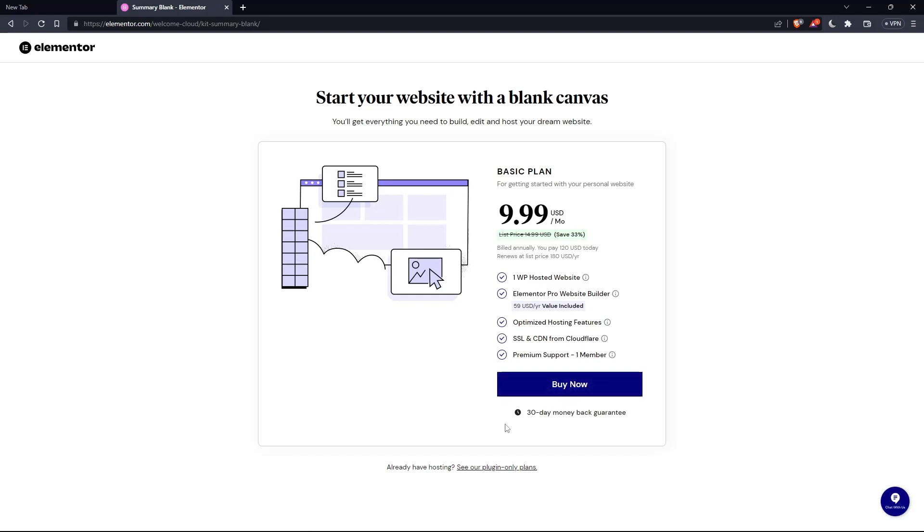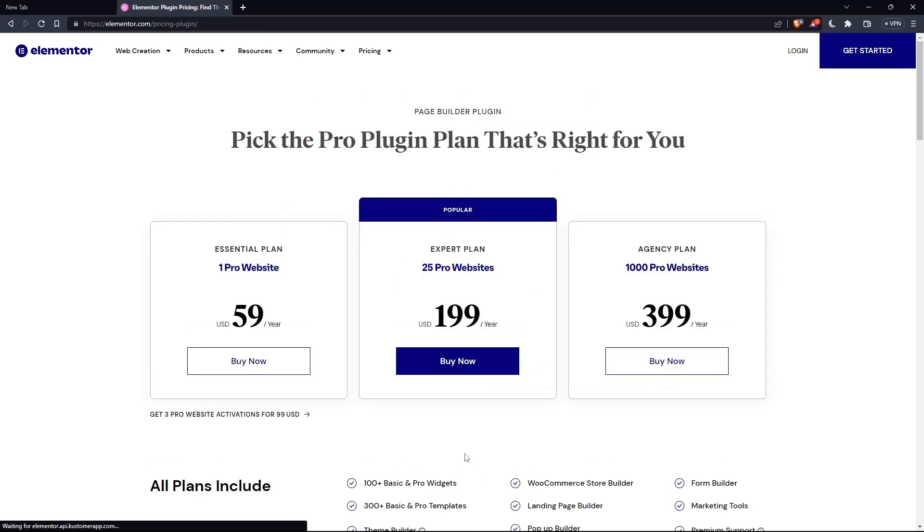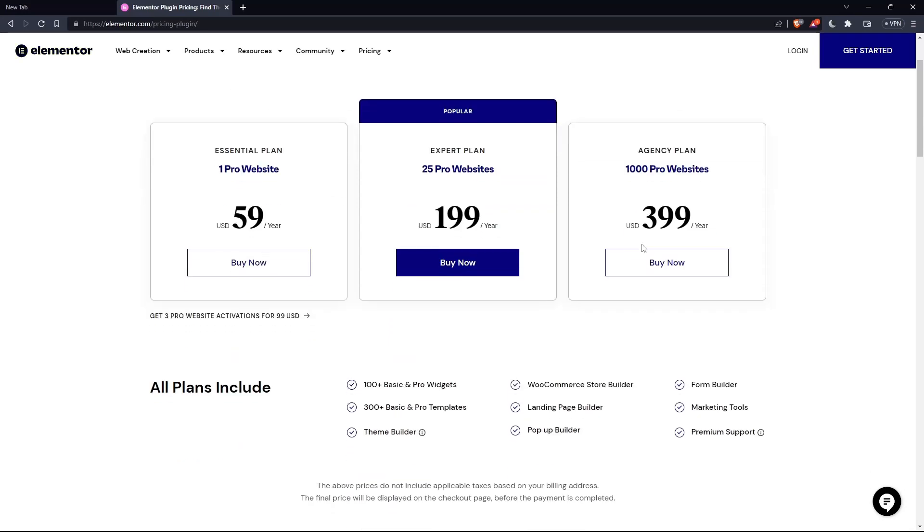Of course, you can click on this or if you already have a hosting, click at see our plugin only plans. As you can see, they have the essential plan, expert plan, and the agency plan. Each comes with its own features and price.